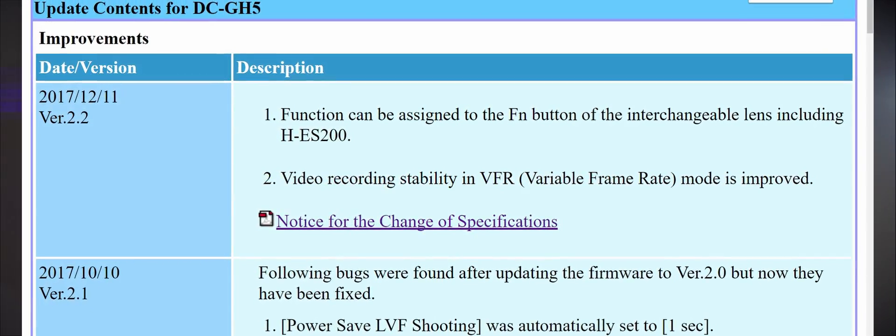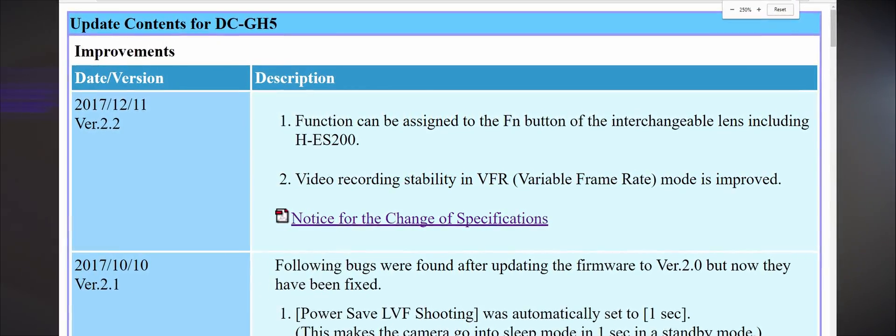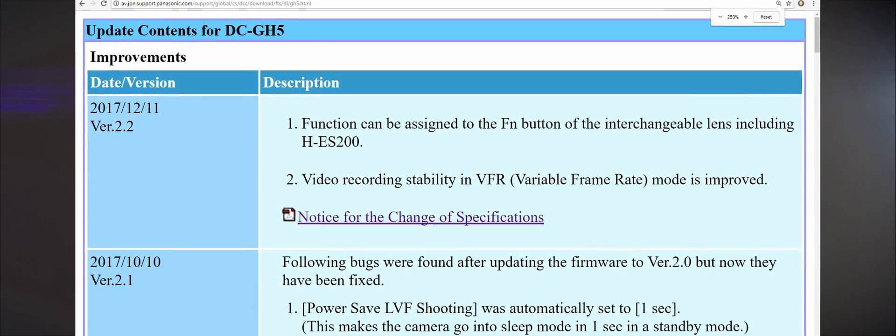They added two things. They added some improvements to VFR or variable frame rate recording, bettering the bit rate stability when recording in this mode.